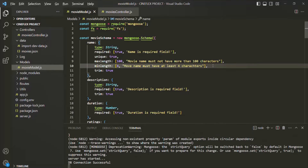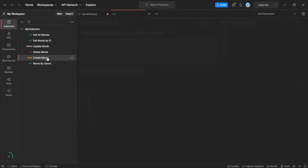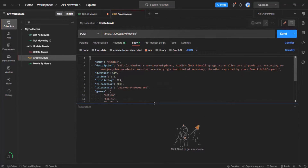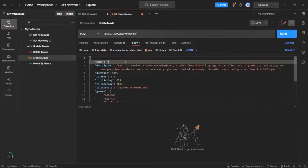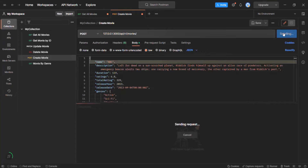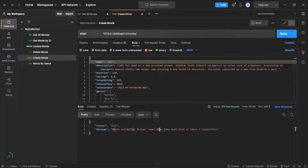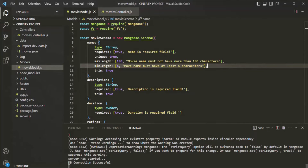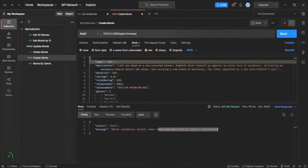Let's save the changes and test this in Postman. I'll open the create movie API — we already have a movie object — and I'll change the name to 'abc', which is only 3 characters. Since we specified the minimum length as 4, we should get a validation error. When I click send, we get: 'Movie name must have at least 4 characters.' So the data validation error message is working correctly.